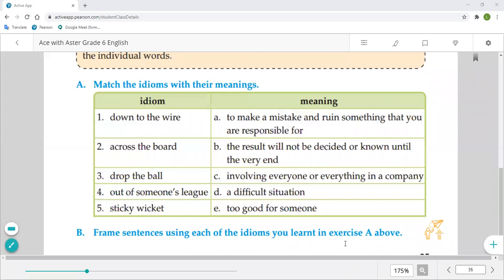The second question is to frame sentences using each of the idioms learned in exercise A. We have already completed making those sentences in our previous class.